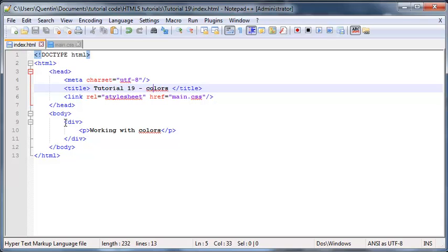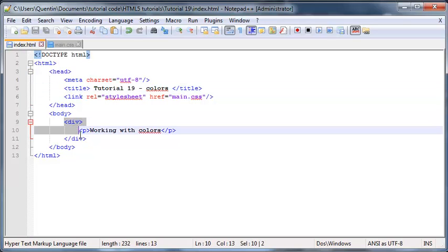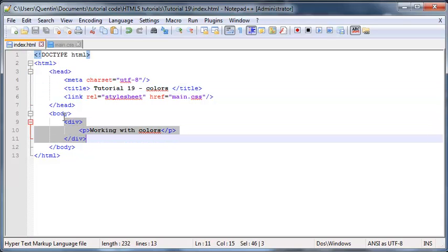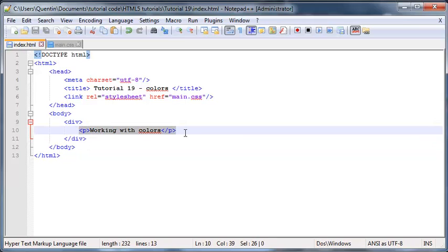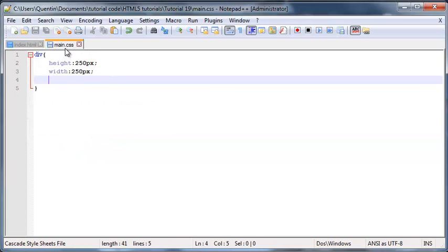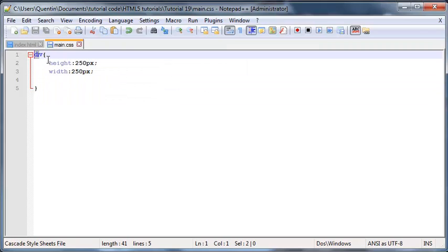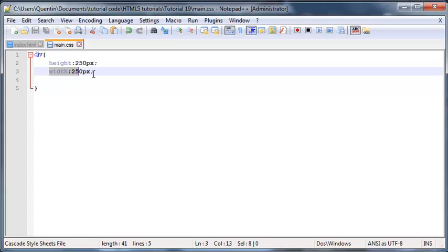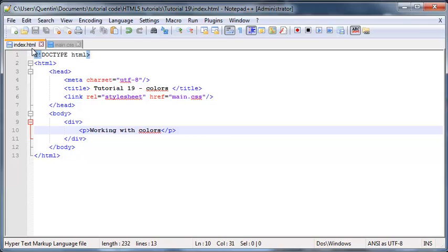Before we get started I just want to explain that I have a div tag in my body, and inside that div tag I have a paragraph tag that just says 'working with colors'. In my CSS file I've already styled my div elements to have a height of 250 pixels and a width of 250 pixels, so we have a big block that's going to show color whenever I change the background color of my div.